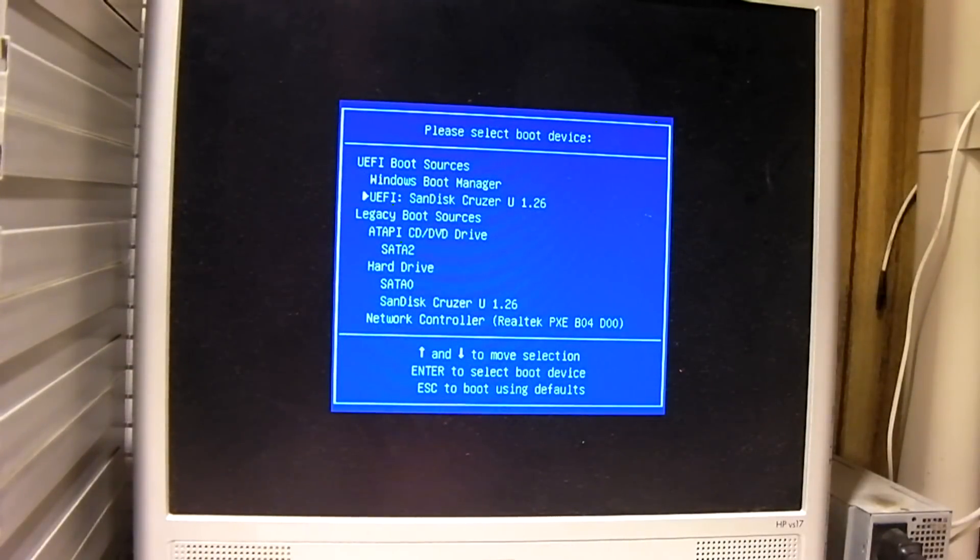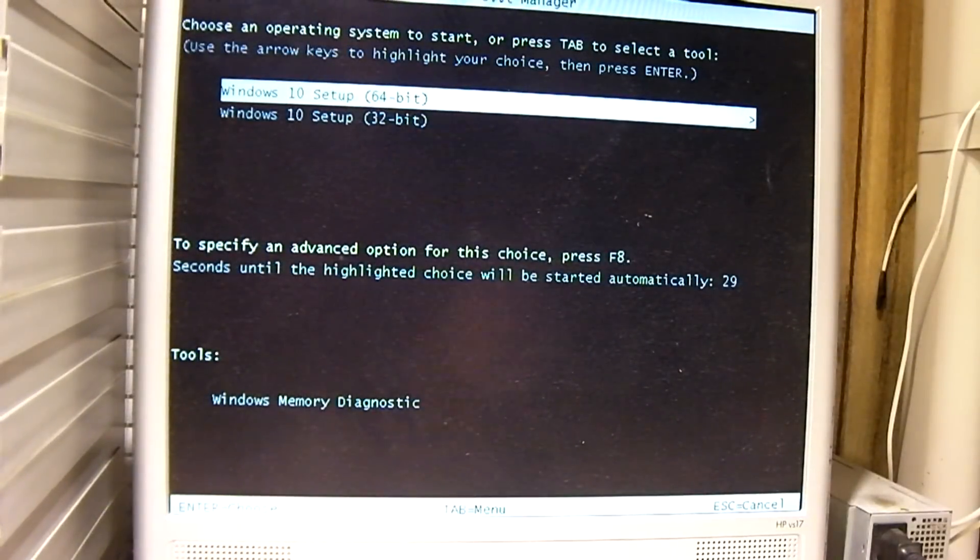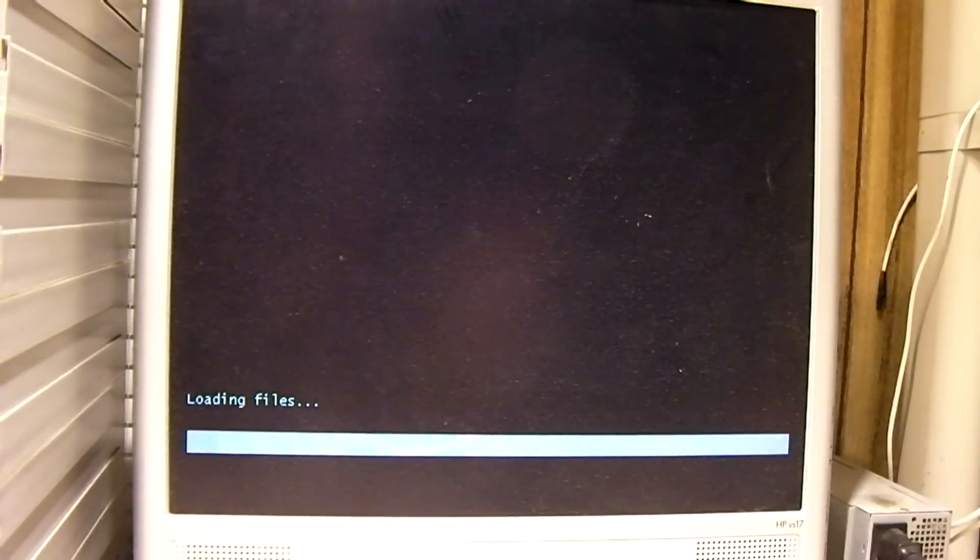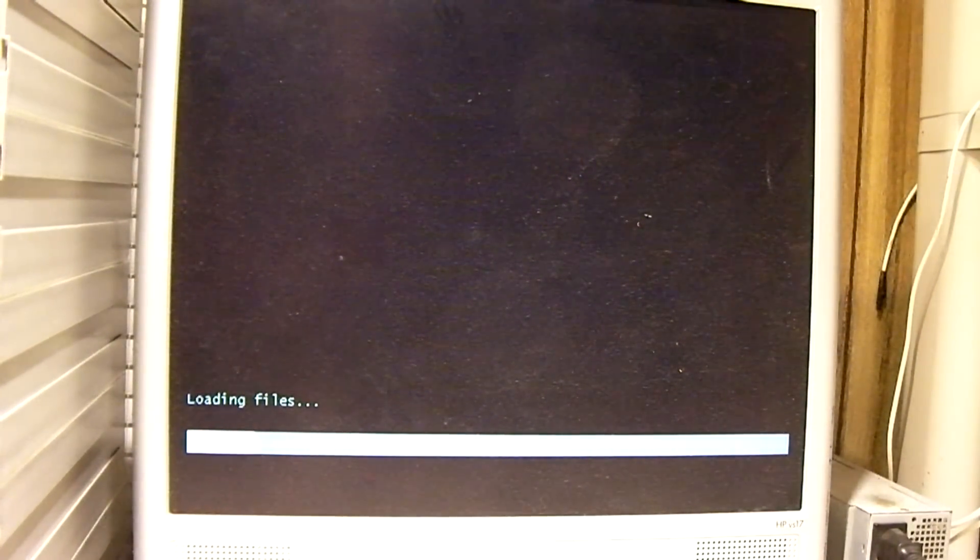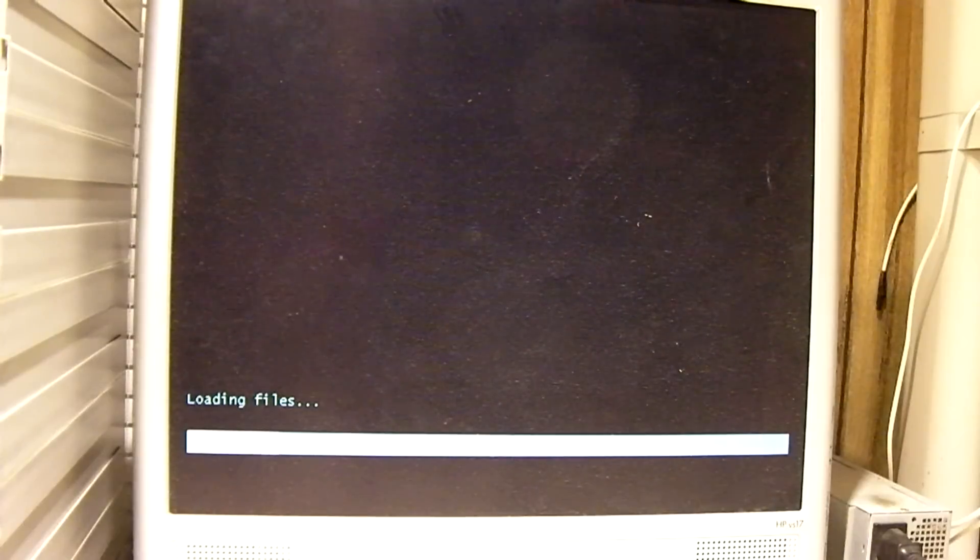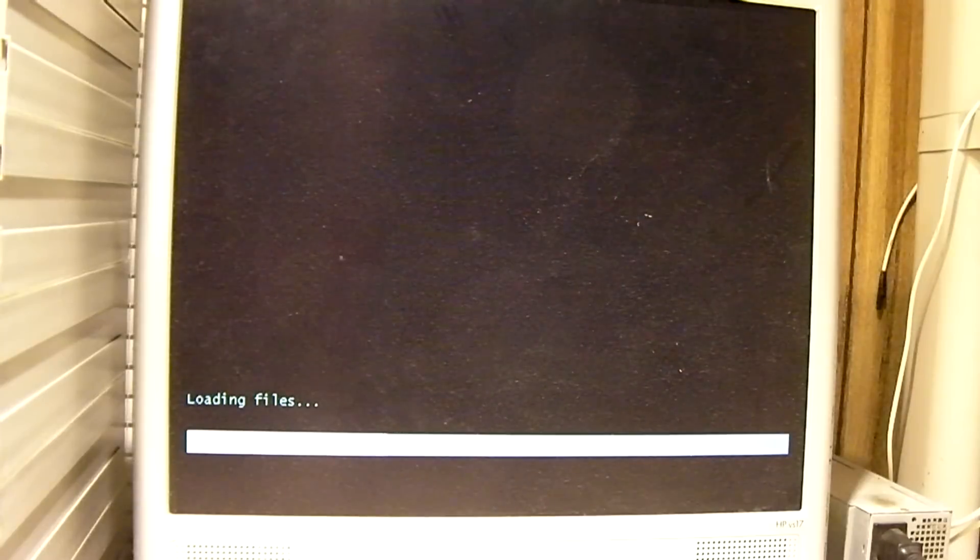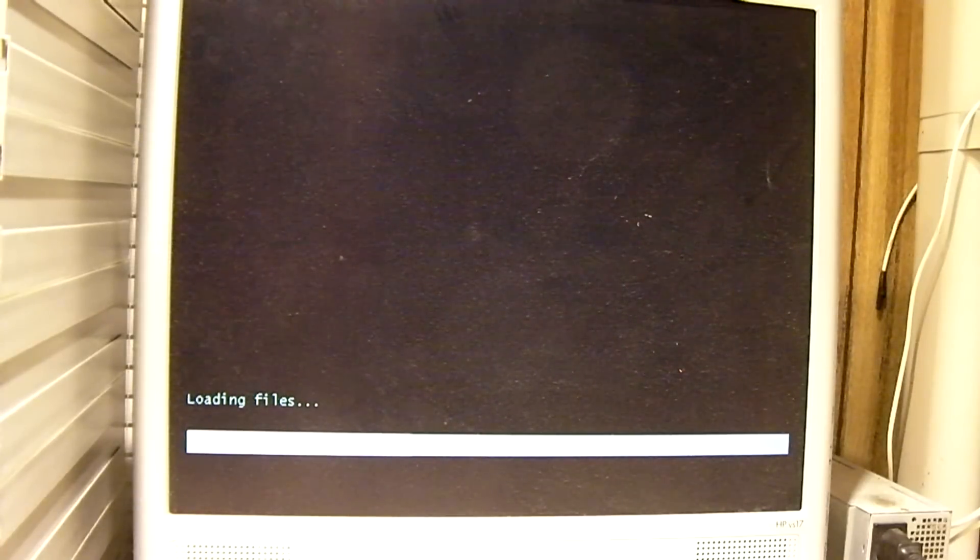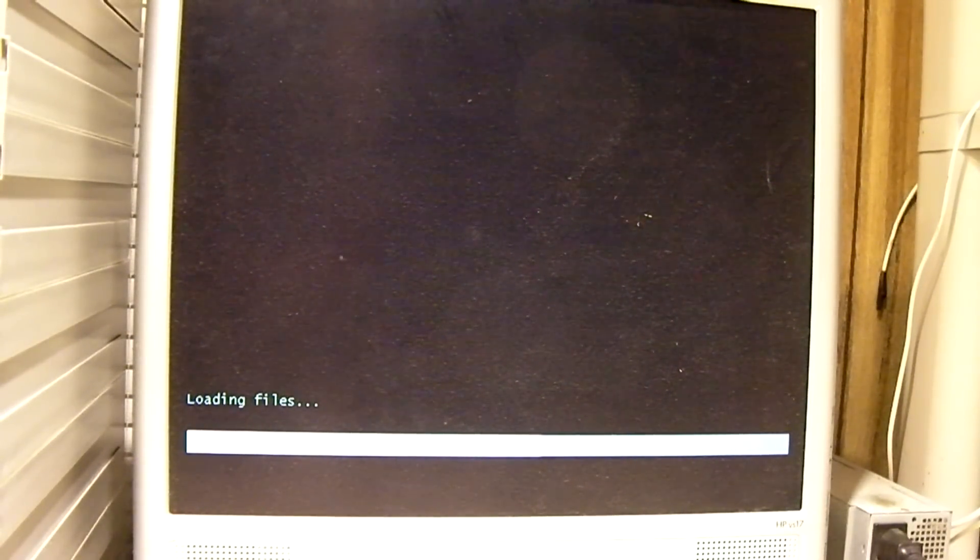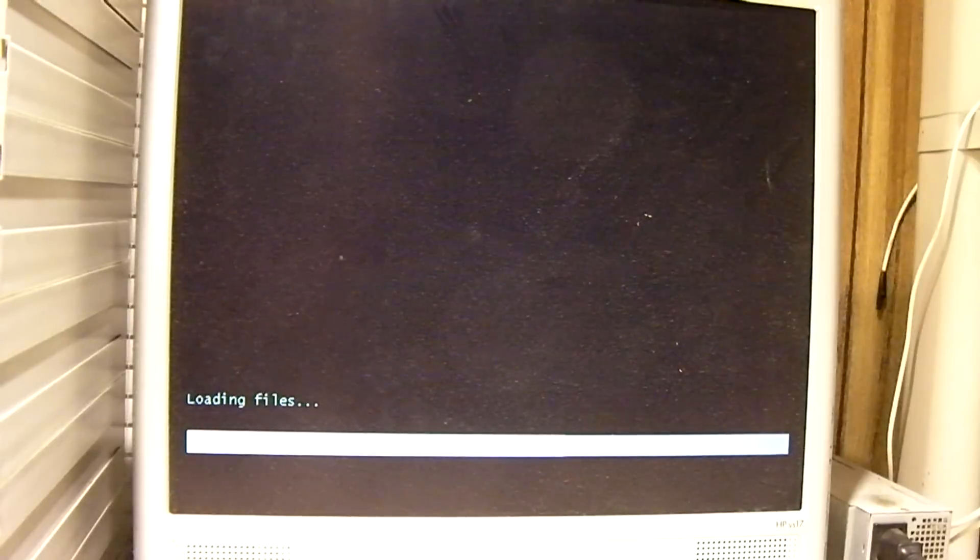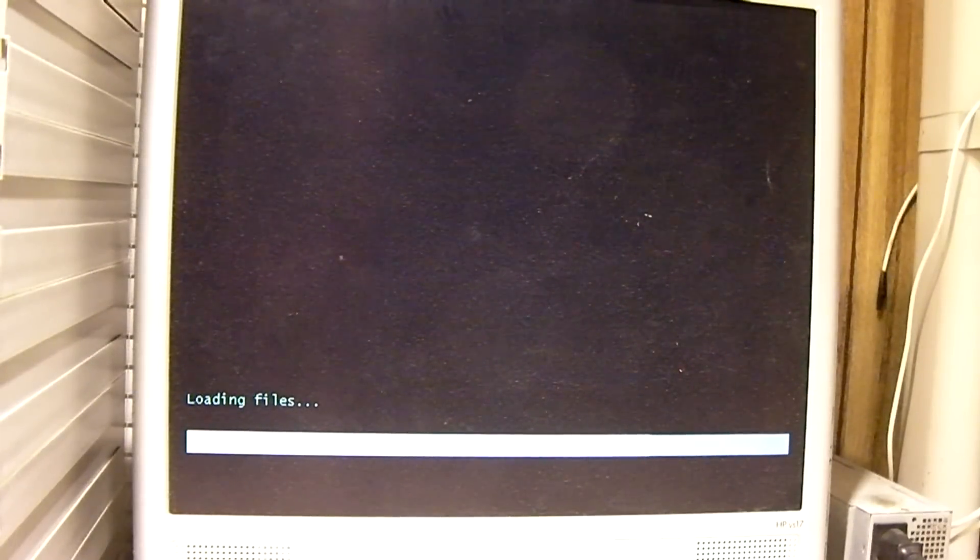So here we go, UEFI, which is 64-bit. Now I'm not going to film the entire installation process. I mean, I've filmed quite a few videos that involve installing Windows 10. Plus, there's so much on YouTube that you can find out there if you're wanting to learn how to install Windows 10. It's practically the same as Windows 7.